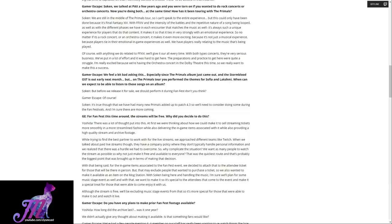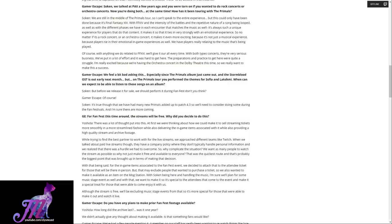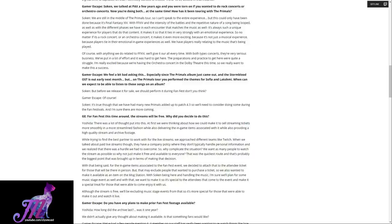We feel a bit bad asking this, especially since the Primals album just came out and the Stormblood OST is out early next month. But on the Primals tour, you performed the themes for Sophia and Lakshmi. When can we expect to be able to listen to those songs on an album? Soken replies: But before we release it for sale, we should perform it during FanFest, don't you think? It's true, though, and we've had many new Primals added up to patch 4.3, so we'll need to consider doing some during the FanFestivals, and I'm sure there are more coming.